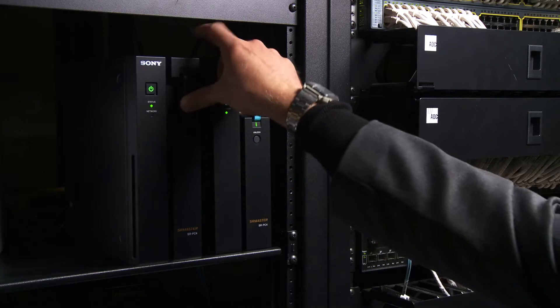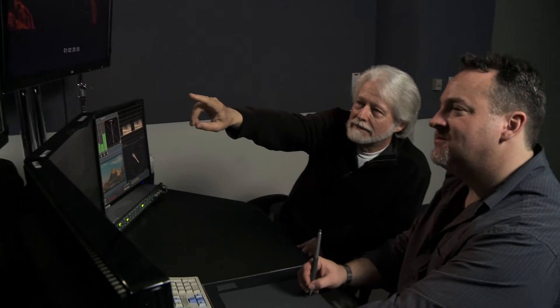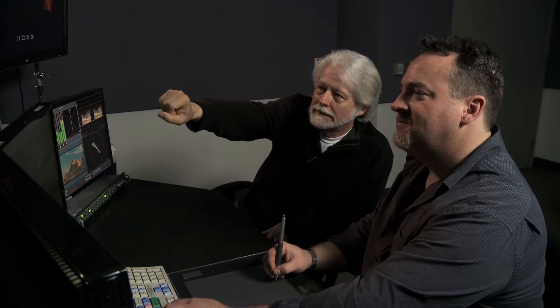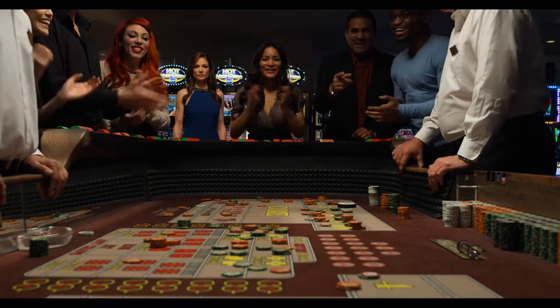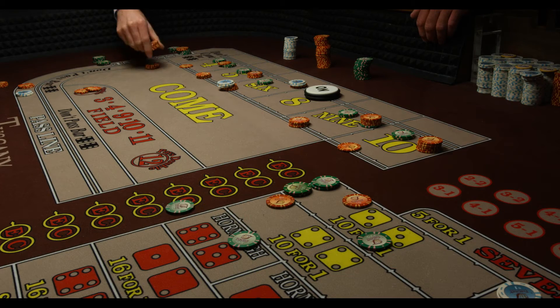In other projects with other camera formats, there's always a process. Whatever you acquire on, you have to switch it to get it into editorial. And the easier that process is in the beginning makes getting dailies a lot quicker, and also means going back to the conform process and marrying back to that 16-bit RAW easily. With this project, with everything dialed in with the SR memory and everything, it worked perfectly.